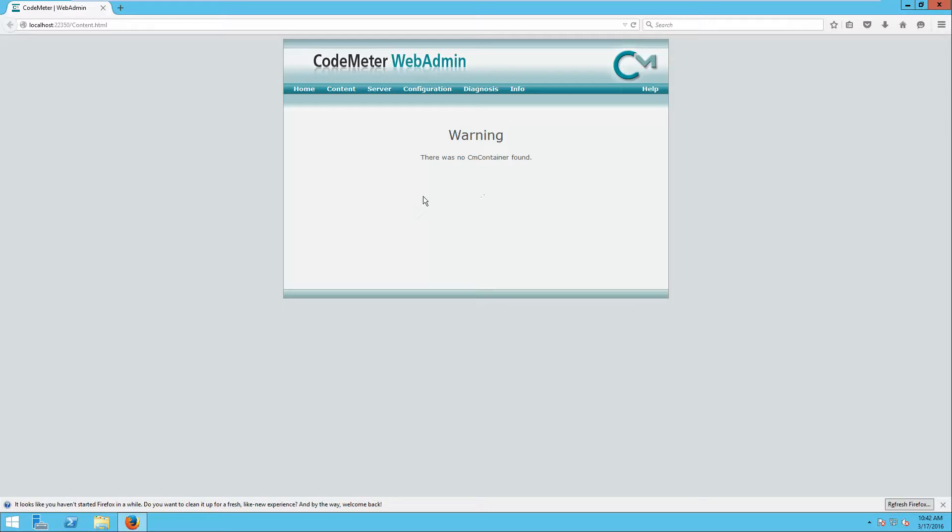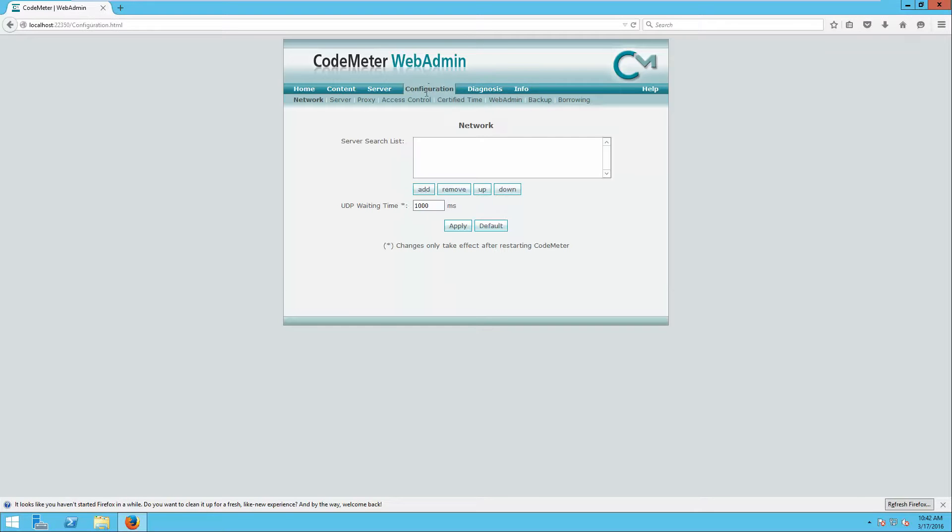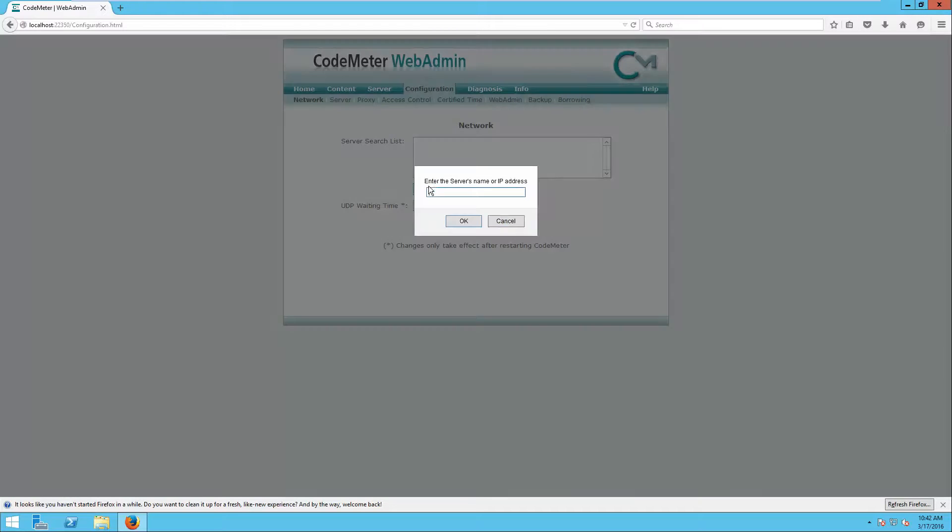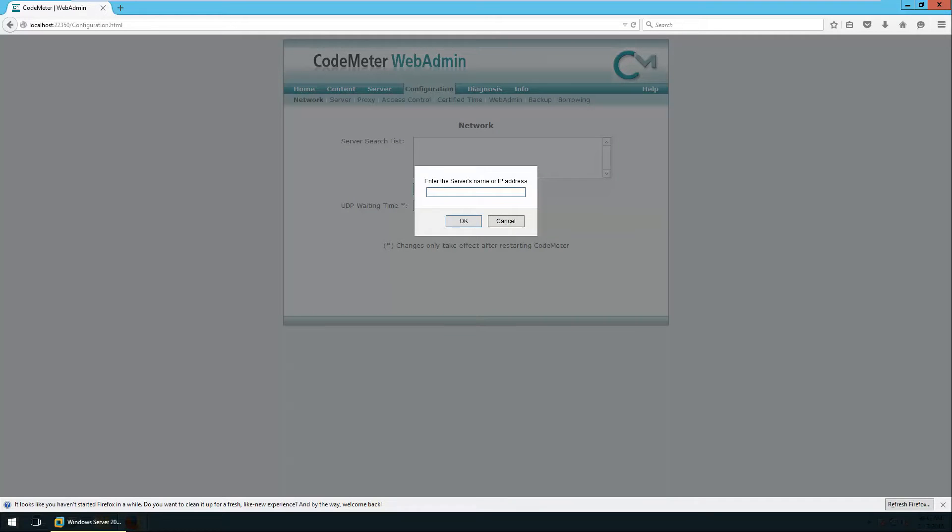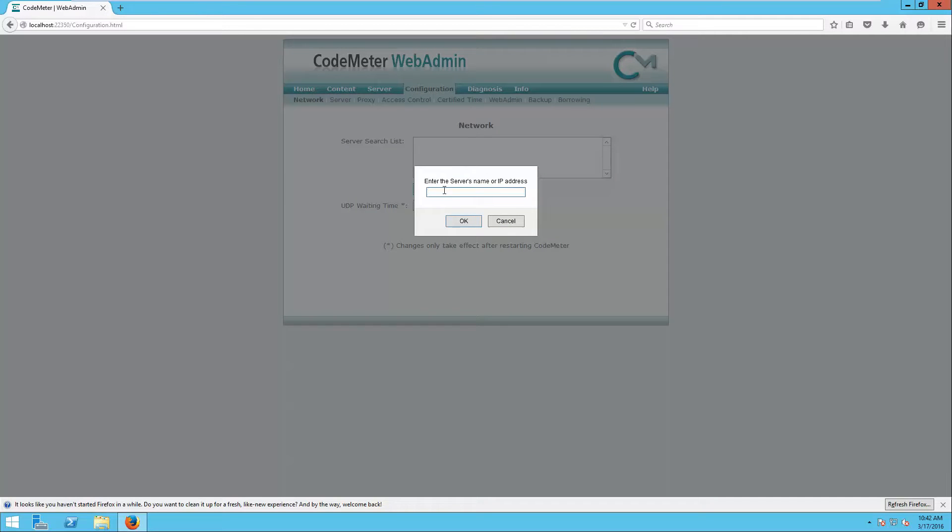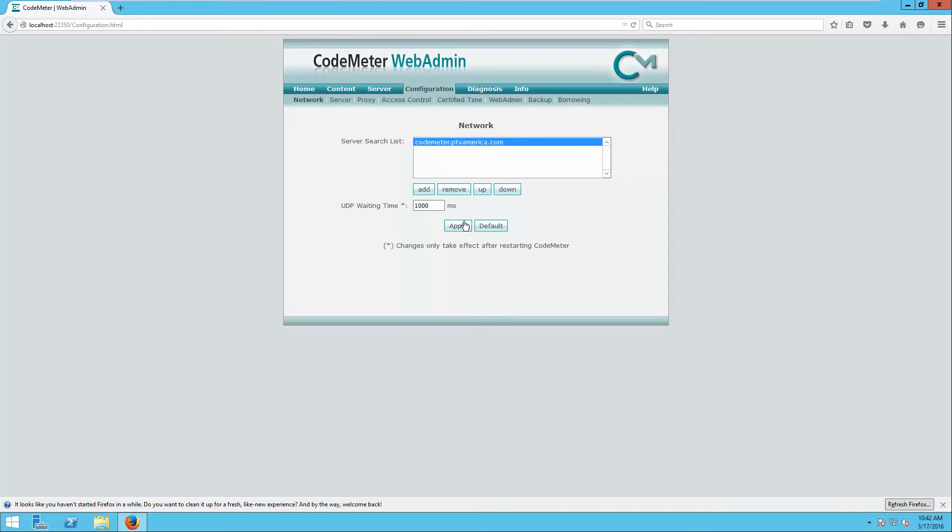It will open a web page for you. You will go to Configuration, and you need to add a license server. The license server will be provided for you—normally it's codemeter.ptvamerica.com. I will press OK and press Apply.